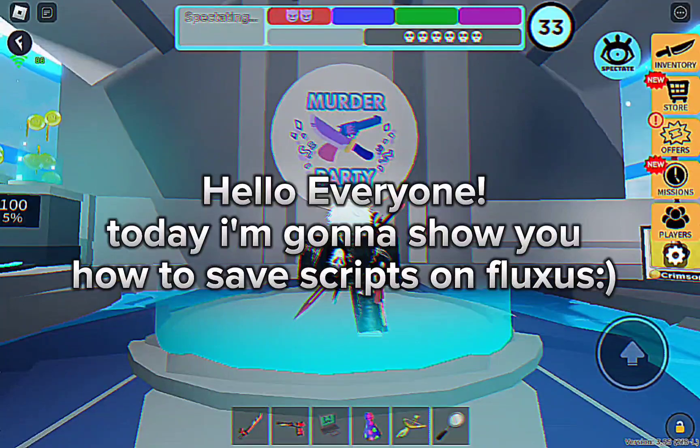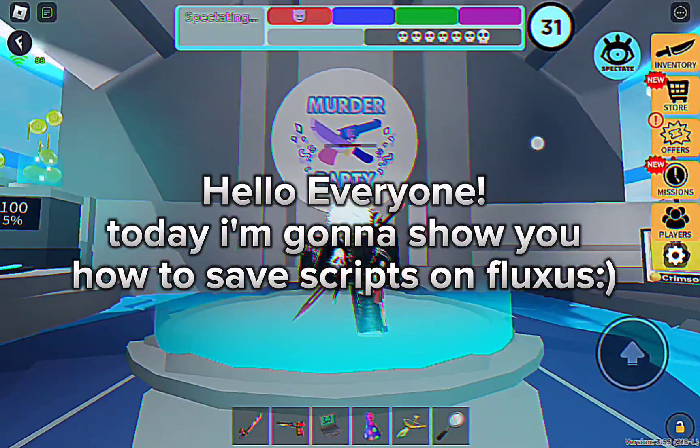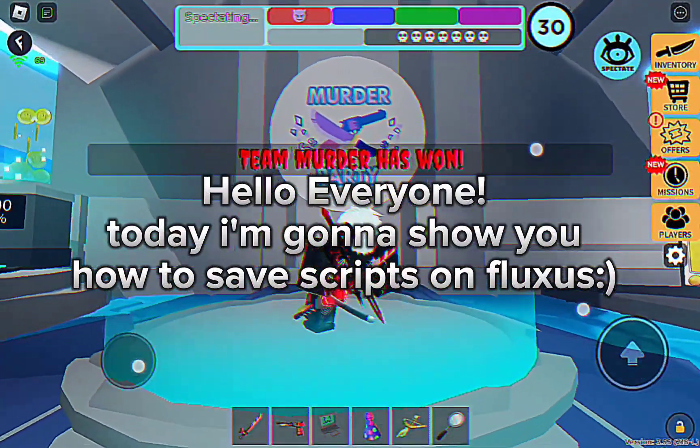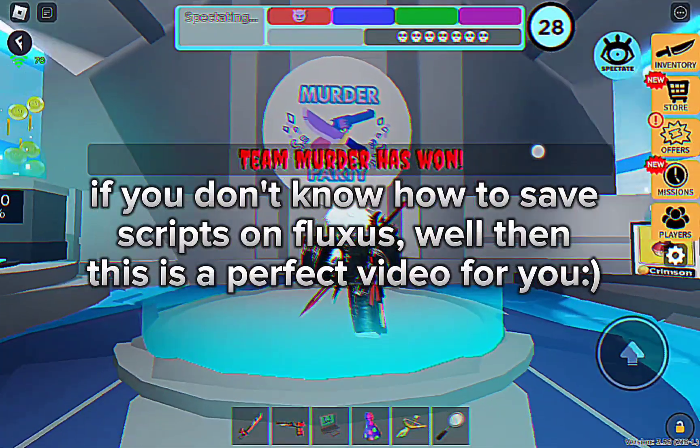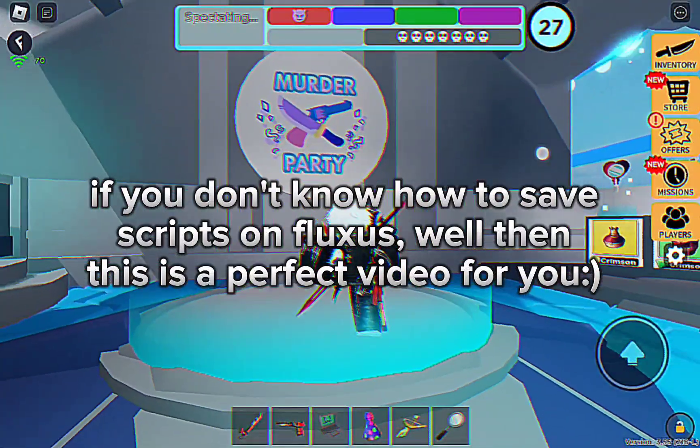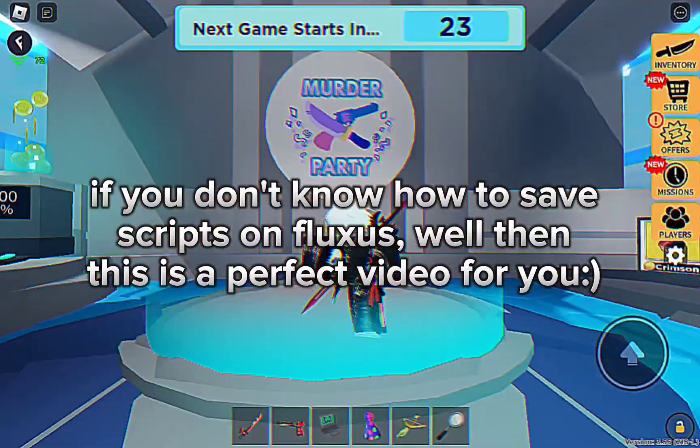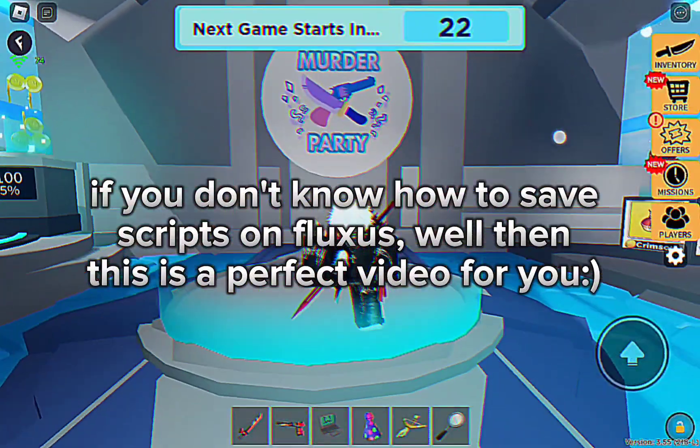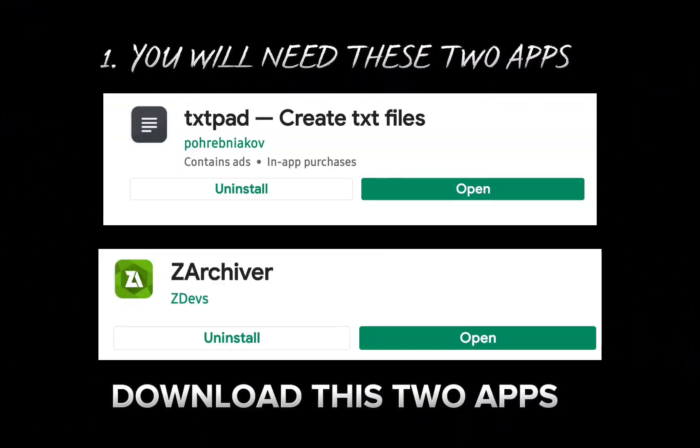Hello everyone, today I'm going to show you how to save scripts on Fluxus. If you don't know how to save scripts on Fluxus, well then this is a perfect video for you. Let's go on to the video.